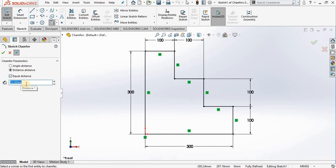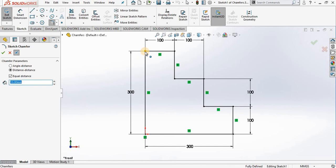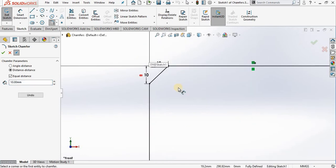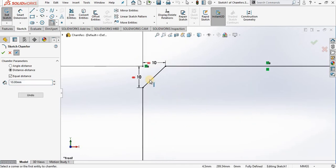So leave that distance-distance and equal distance and going out to the screen and selecting a vertex. And if I zoom in, you will see I have a bevel in the corner, 10 by 10.